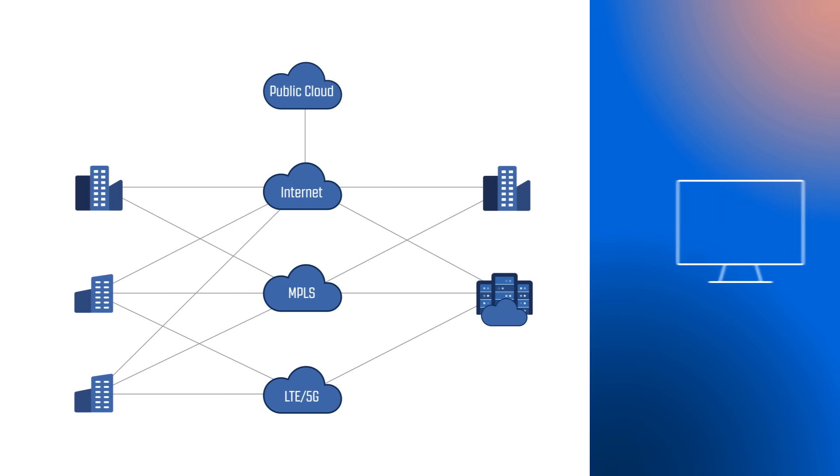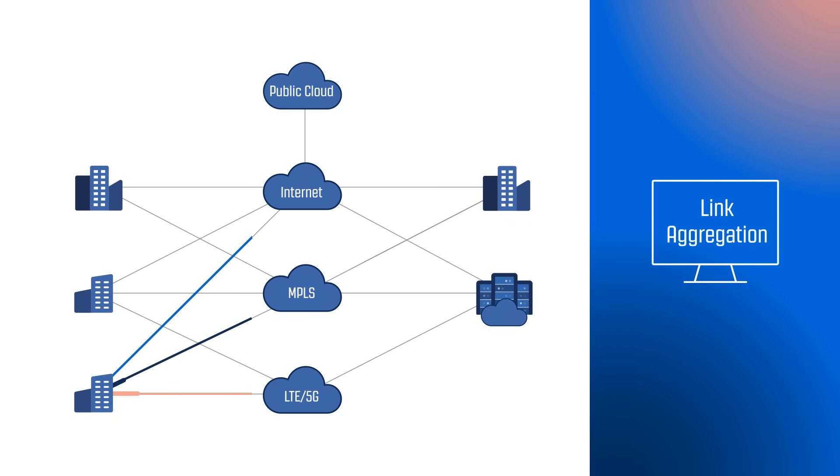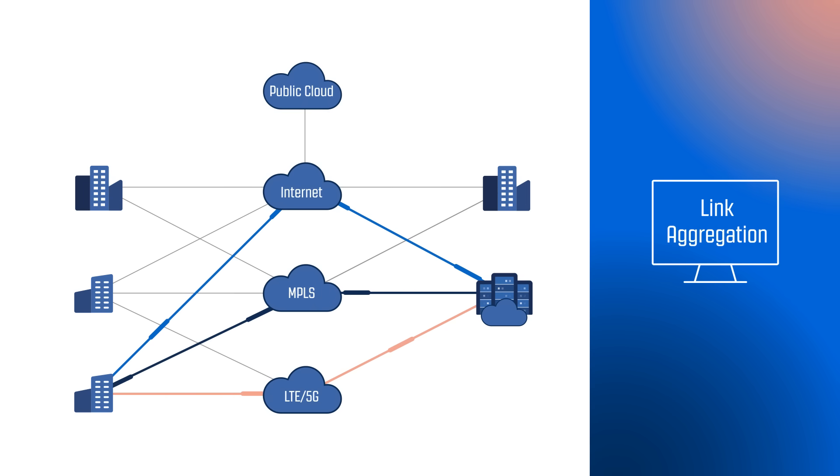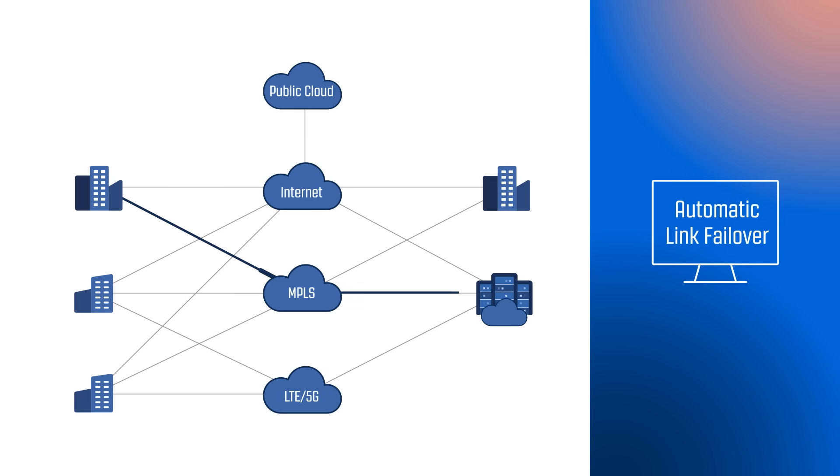With SD-WAN, you get unmatched agility and flexibility. Link aggregation can be used to combine multiple network connections of diverse technologies such as MPLS, broadband, or cellular to increase bandwidth and provide redundancy with automatic link failover.